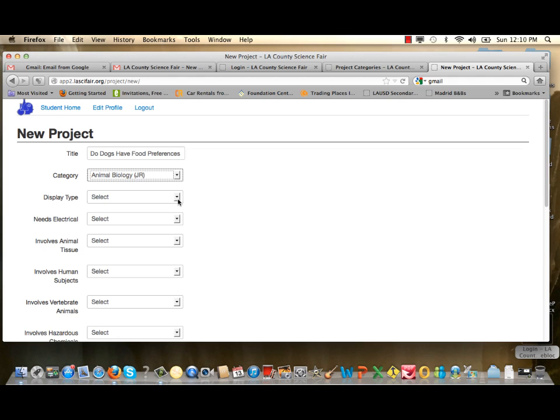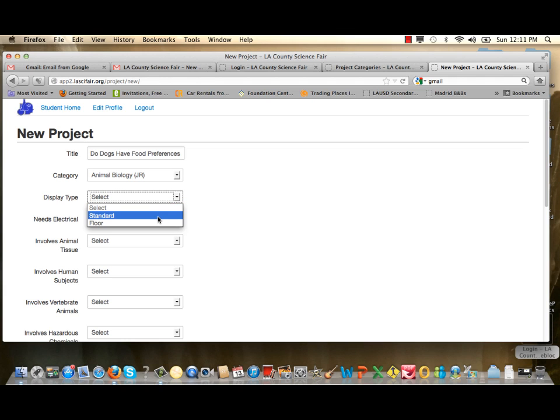The Display Type has a pull-down menu: the standard table model versus the floor model. Dimensions for each are stated on the website and in the student handbook. For this example, it's a table model, so I'll select Standard.